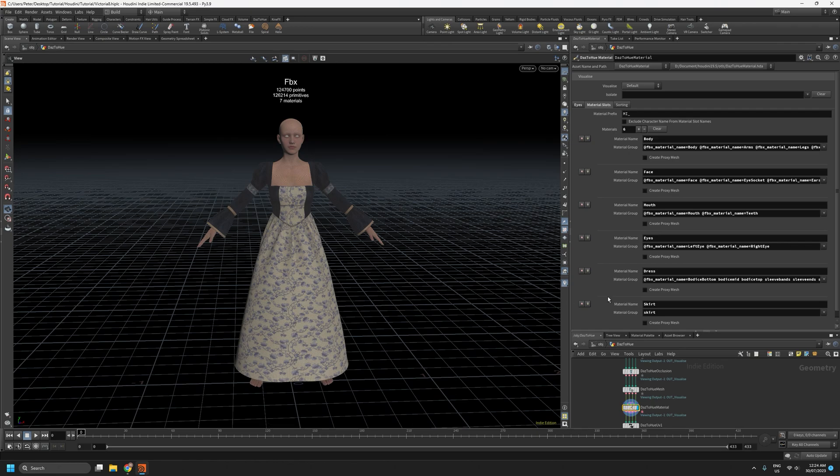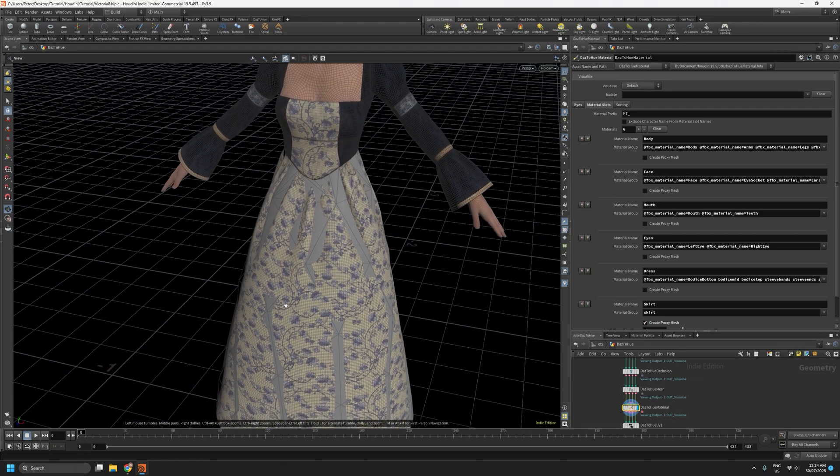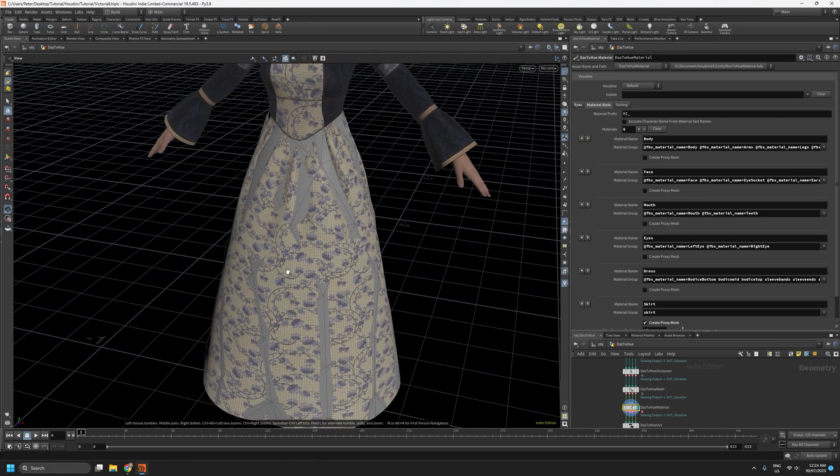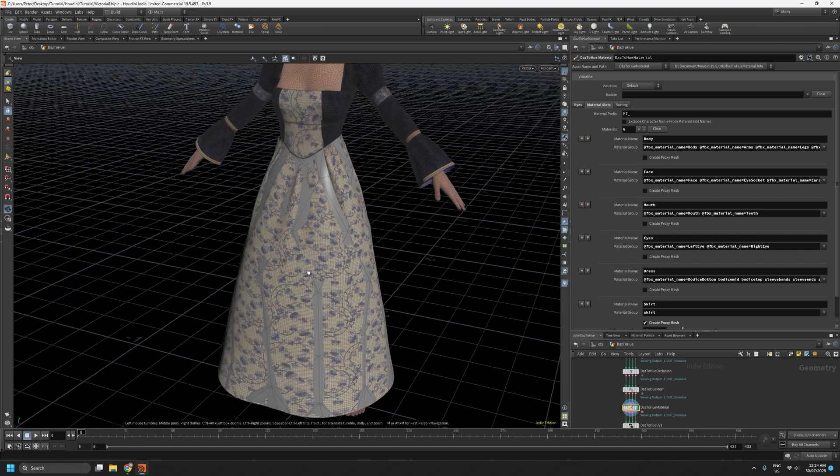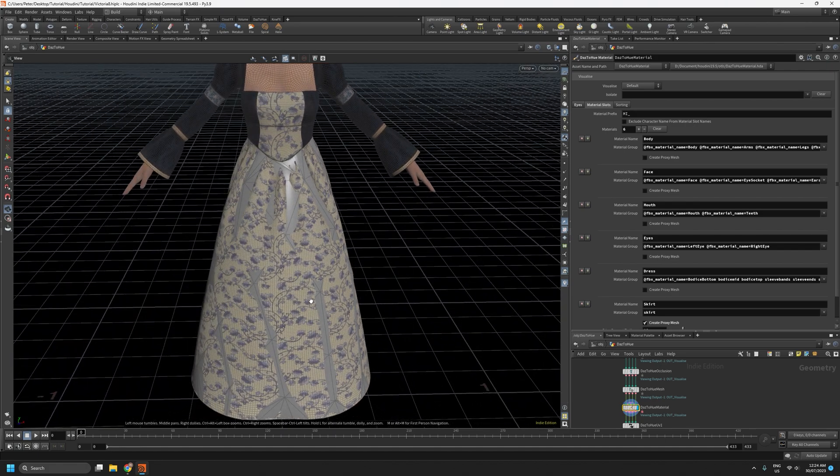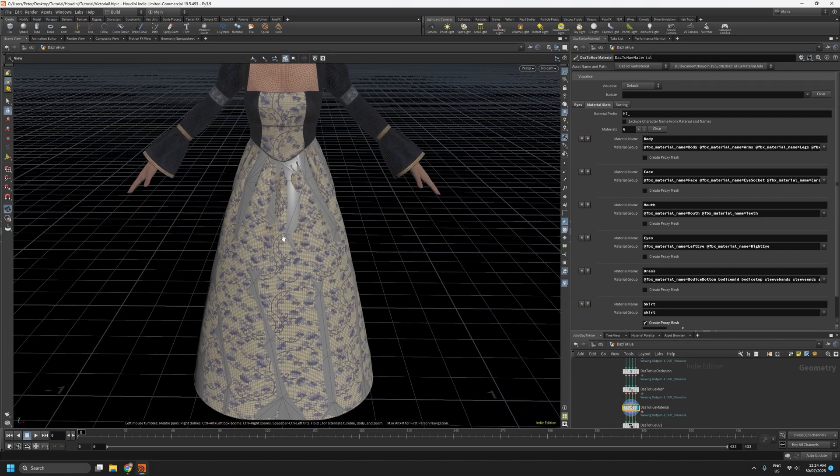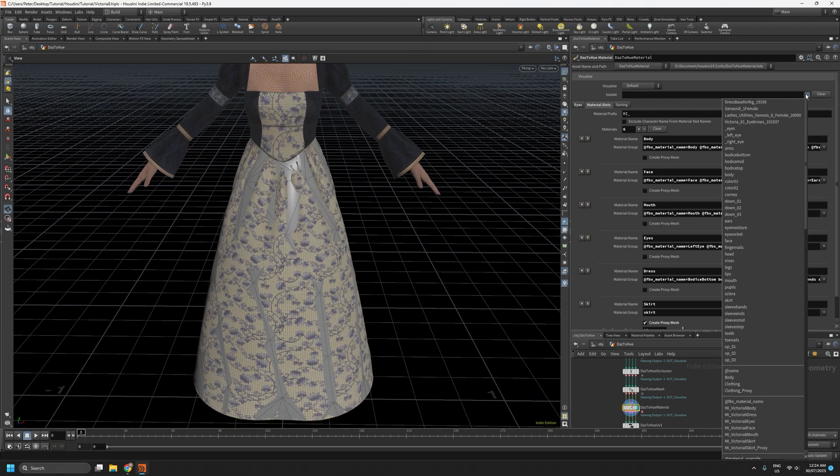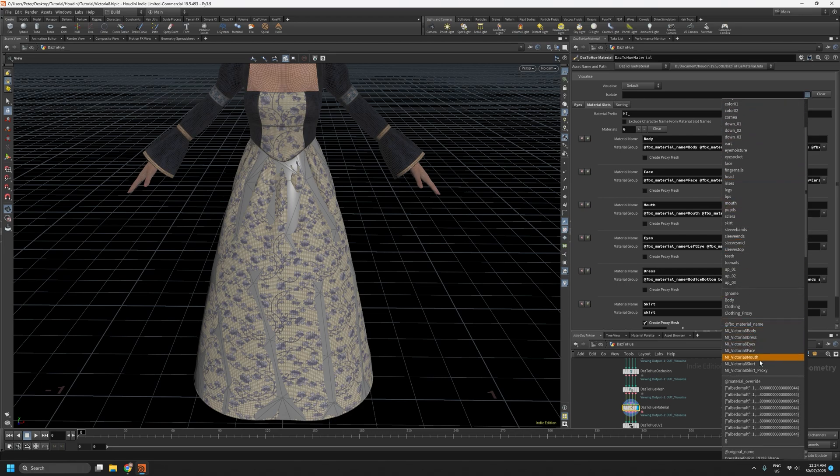So what we can do now under the skirt material is tick this create proxy mesh. What that'll do is create by default a very low poly proxy mesh for the skirt in this case. And the easiest way to visualize that as you're working with it is to just isolate it. So under this isolate option, under FBX material name attribute, we can select this skirt proxy.